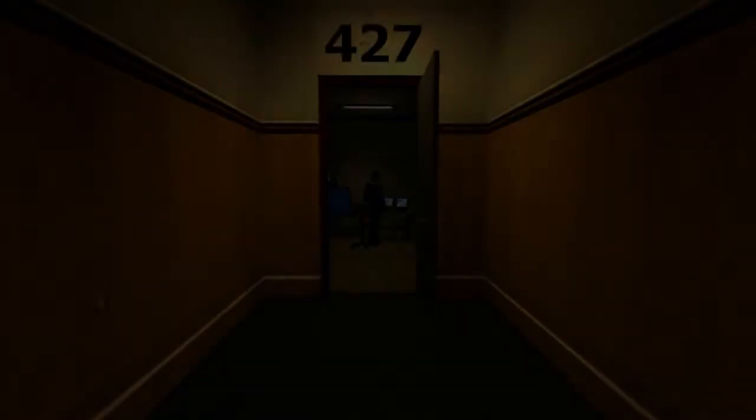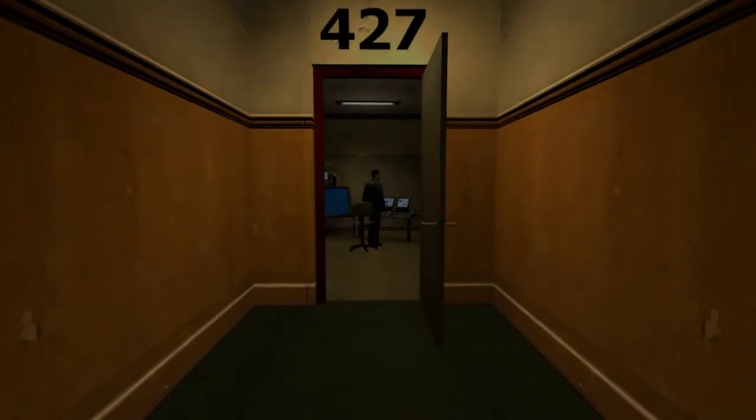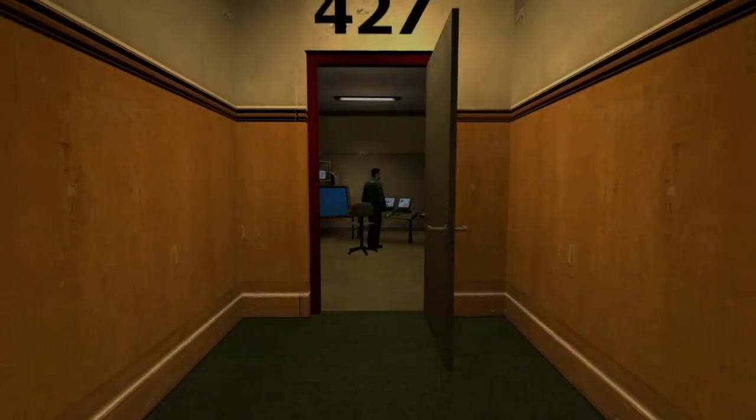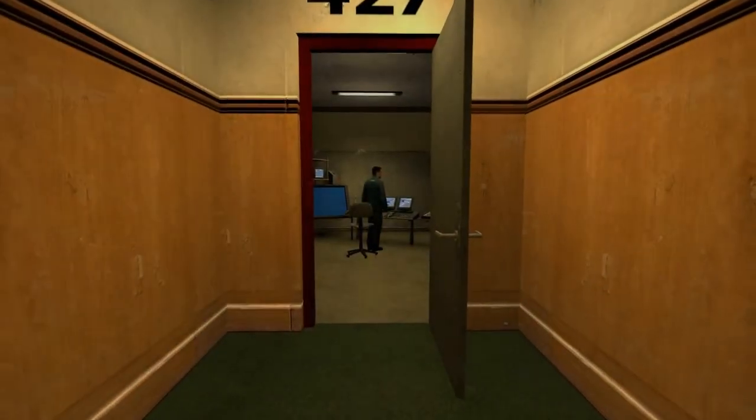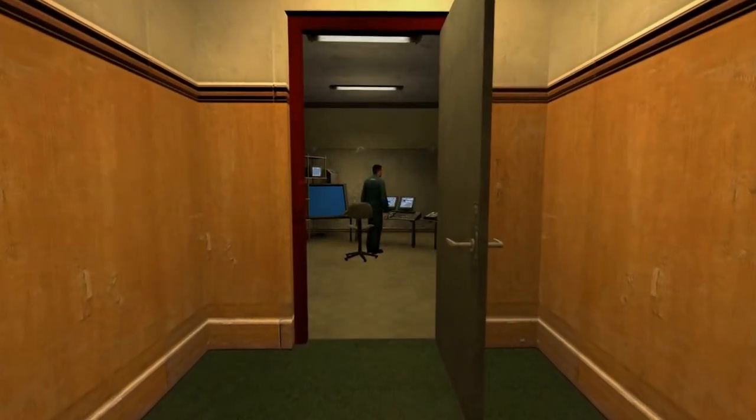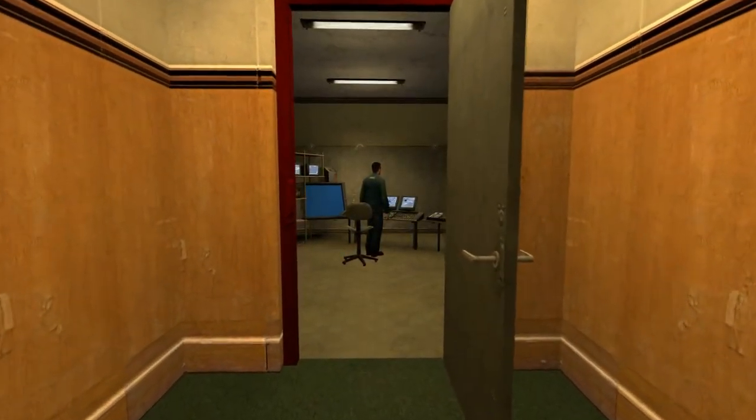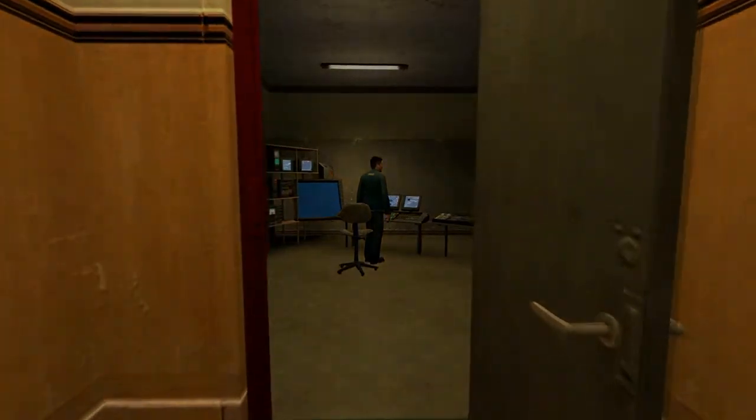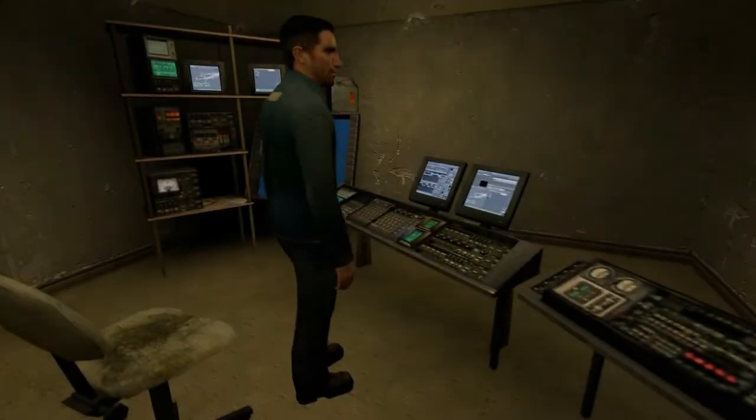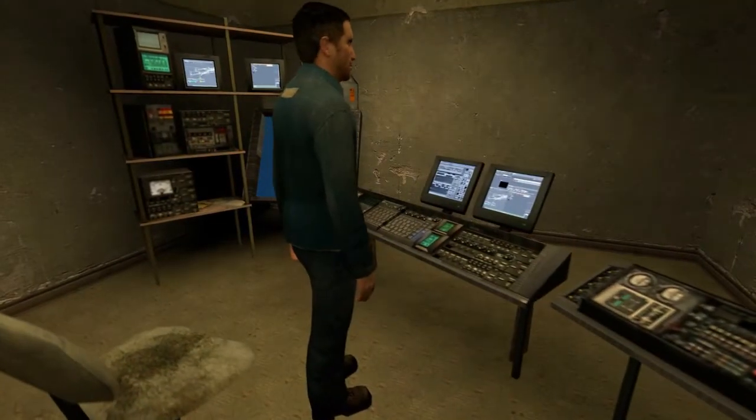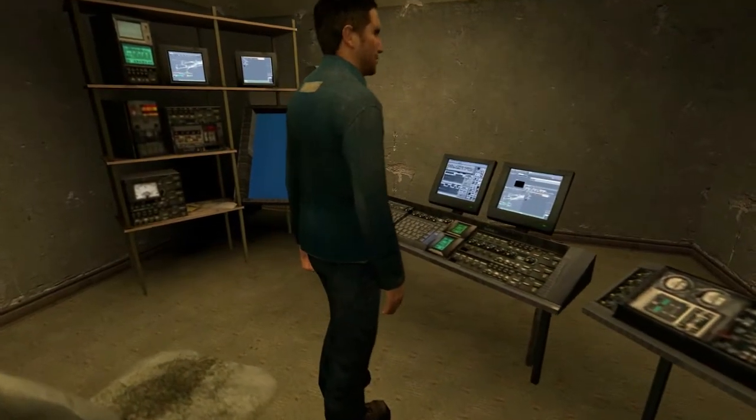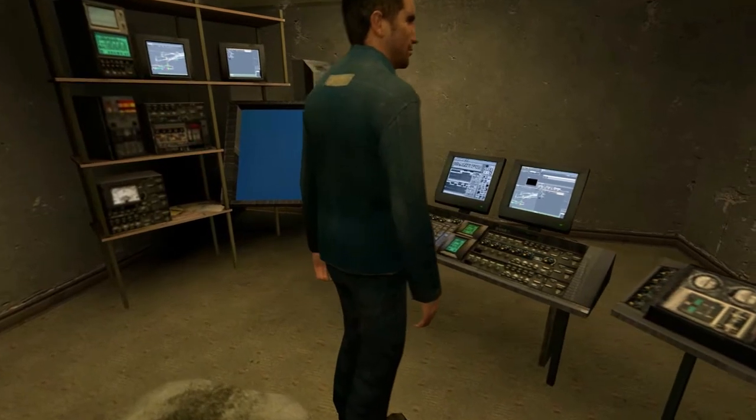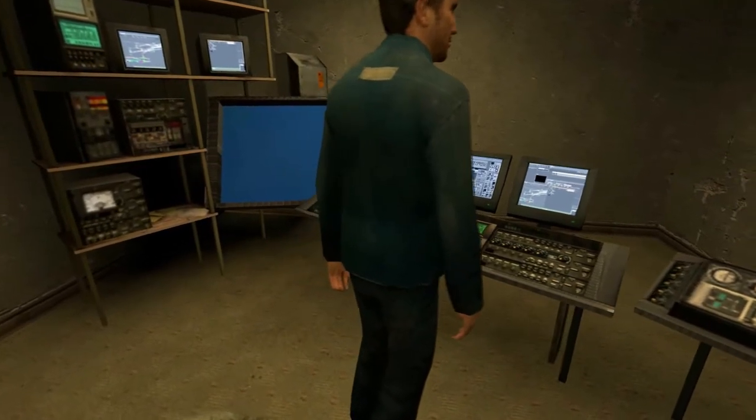This is the story of a man named Stanley. Stanley worked for a company in a big building where he was employee number 427. Employee number 427's job was simple. He sat at his desk in room 427 and he pushed buttons on a keyboard.